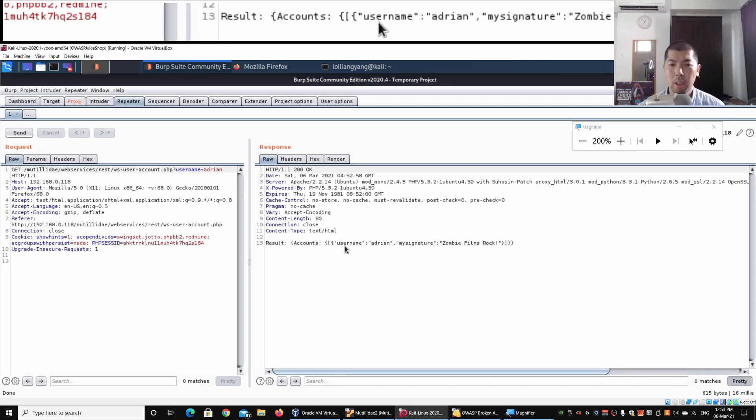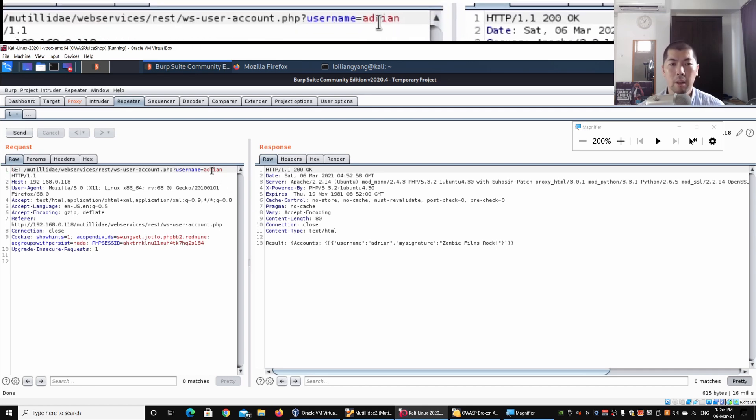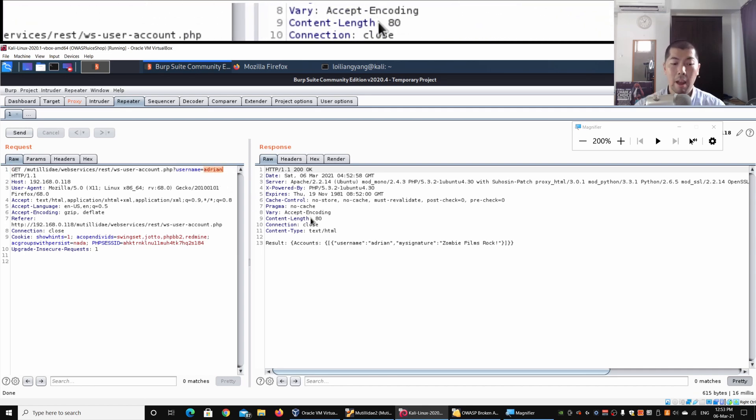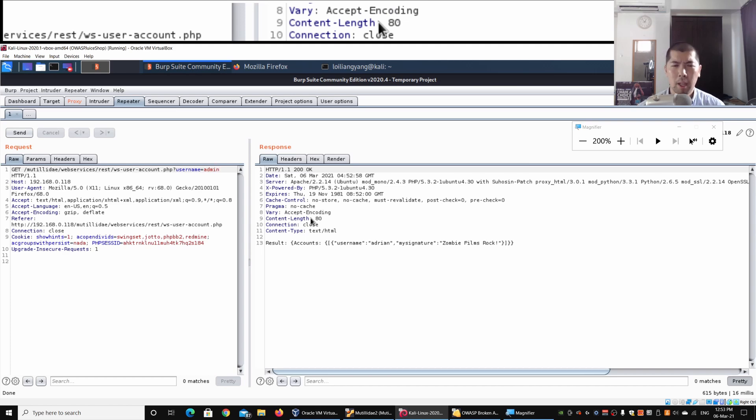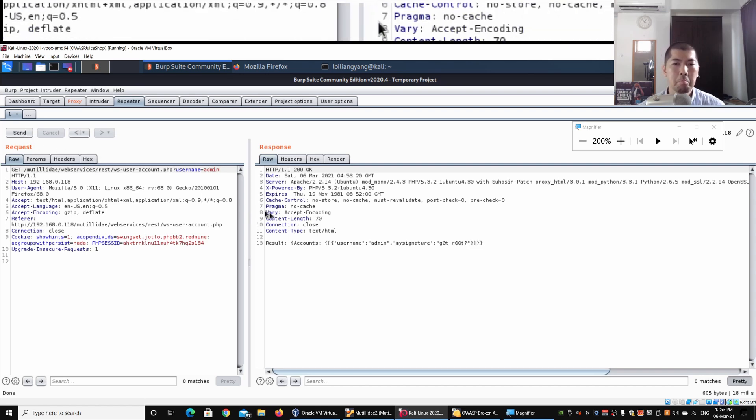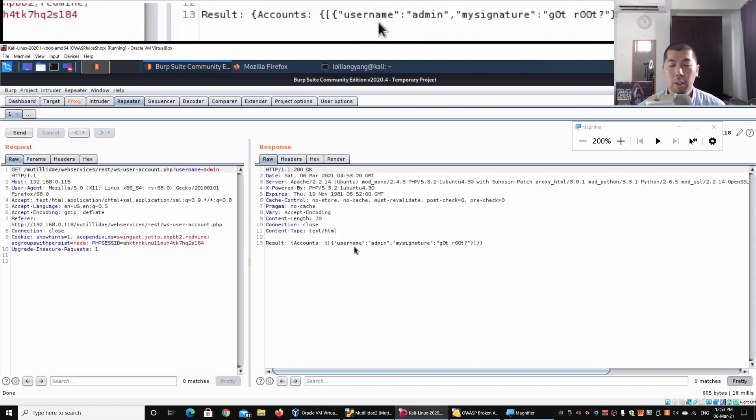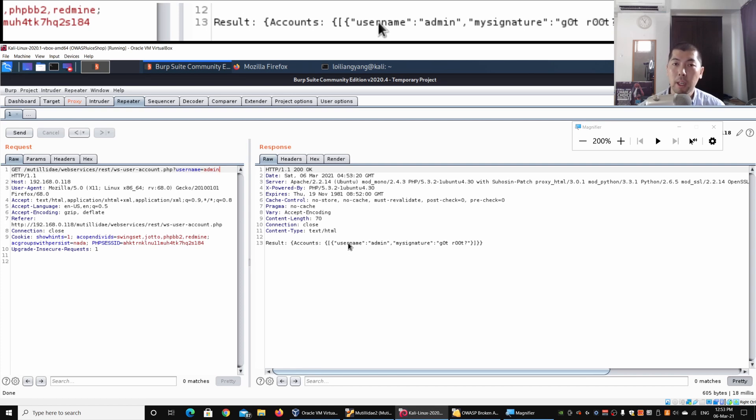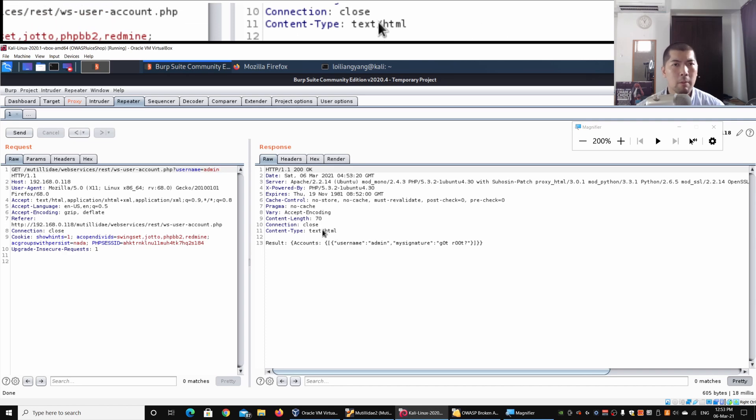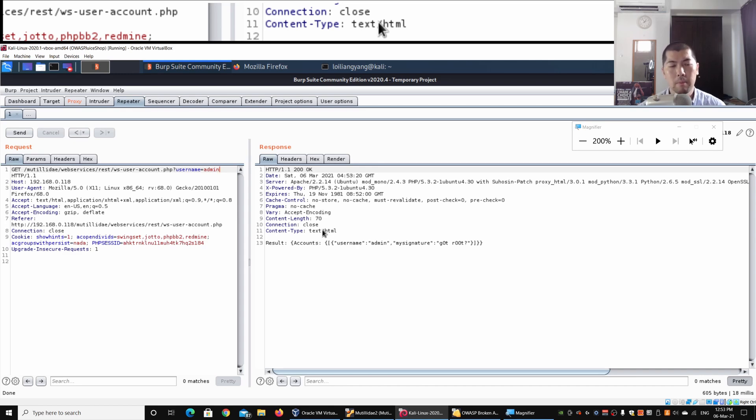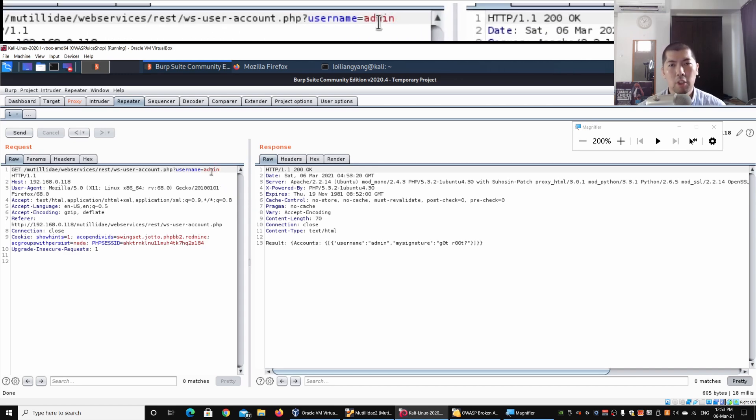I can go ahead and enter some other names—say I can enter 'admin' to try to probe the server and look if such an account actually exists inside the system. I can go ahead, click Send, and on the body of the result we can see accounts, username admin, and the signature information. We can also perform—what's happening here is that the web service is interacting with the database system to pull out records and display those records on the right side for us through a web service function.